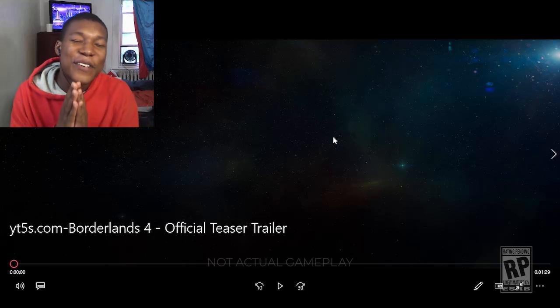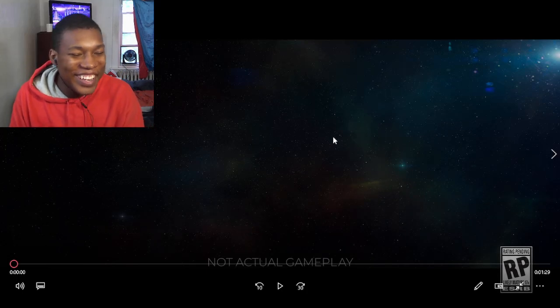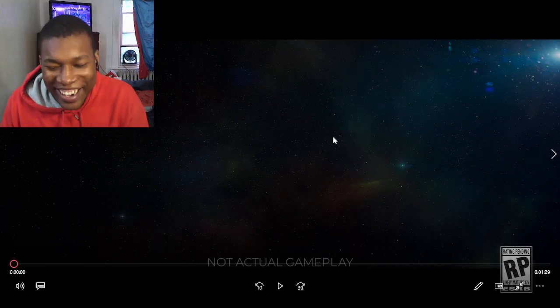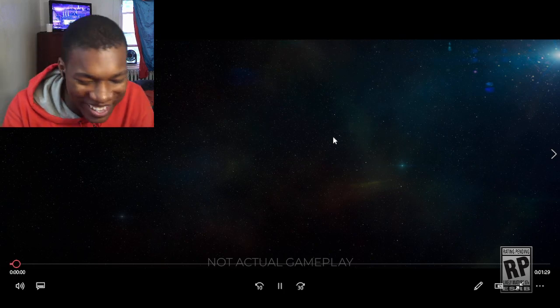Alright, so we got Borderlands official teaser trailer, man. What a time to be alive. Let's go to the video, man.